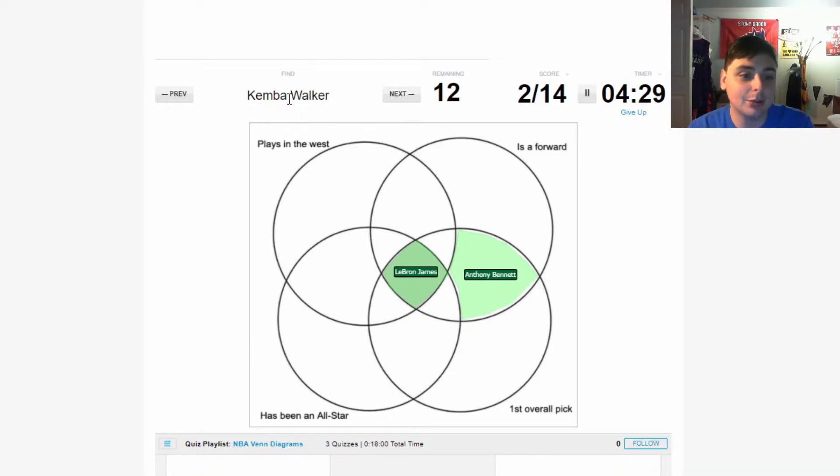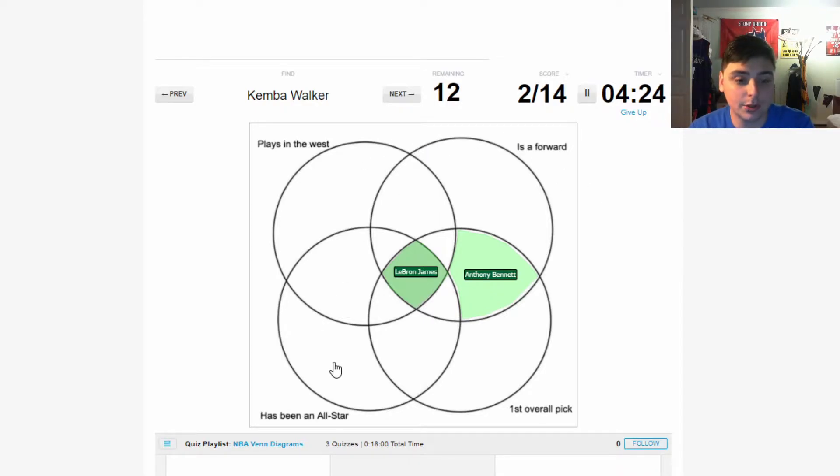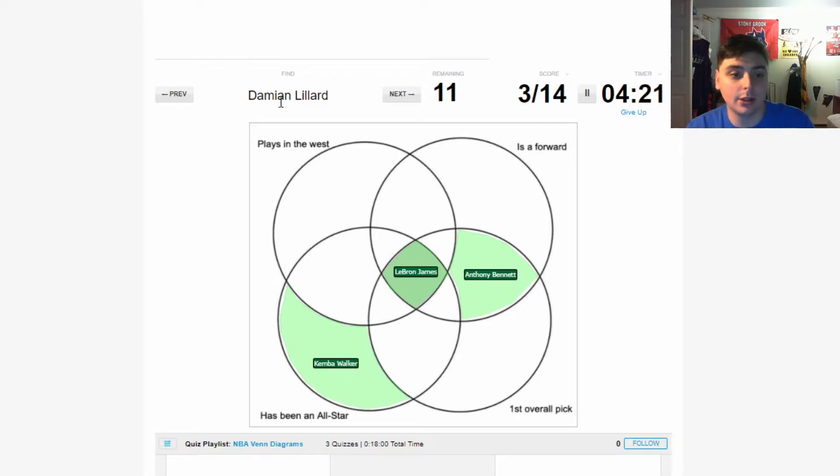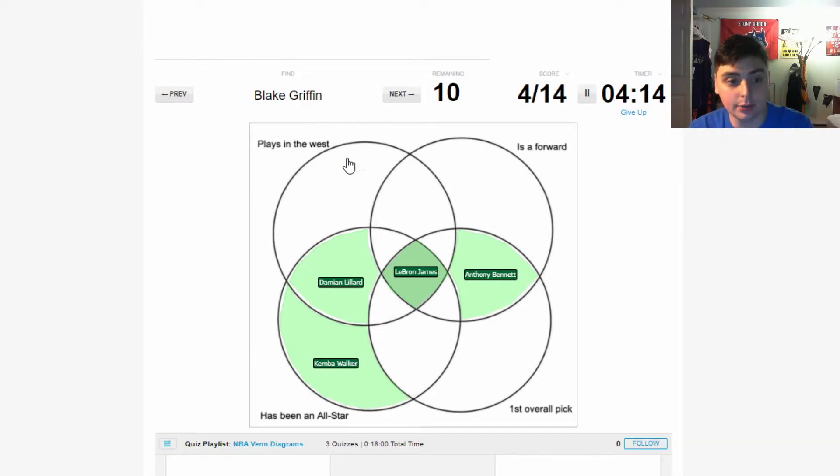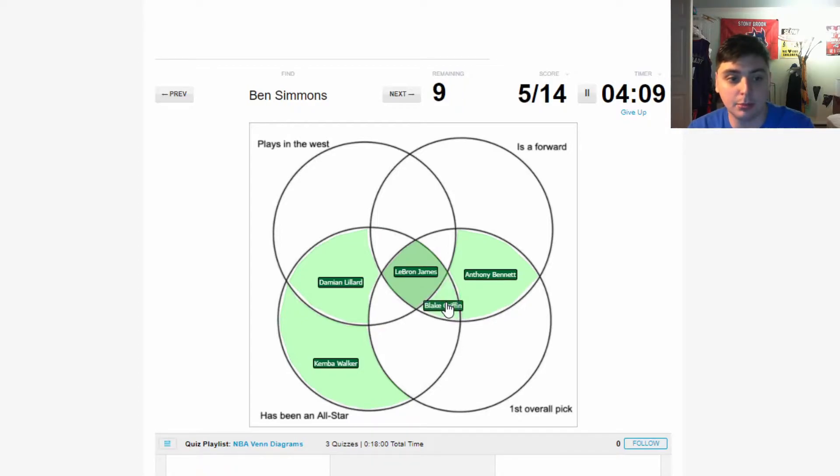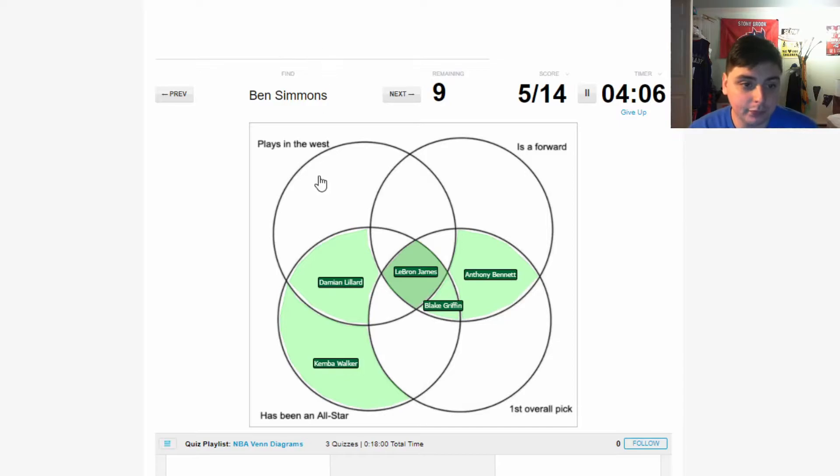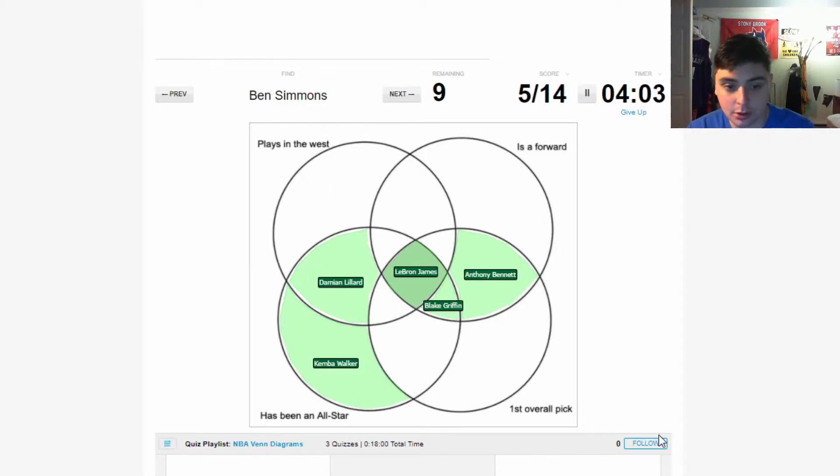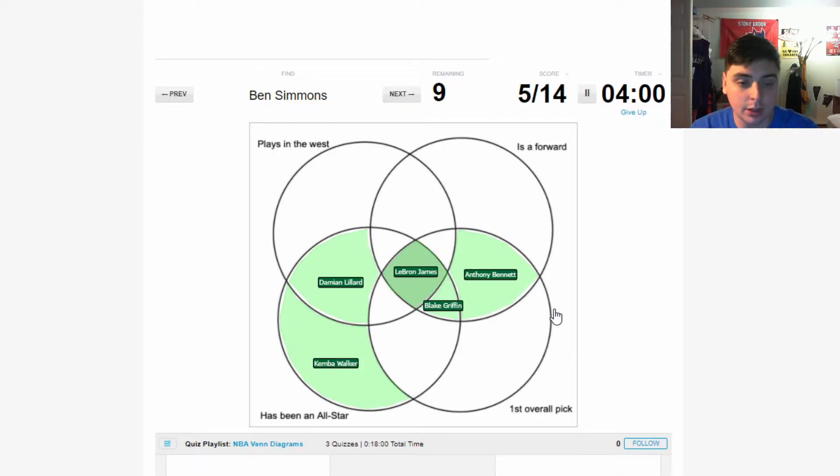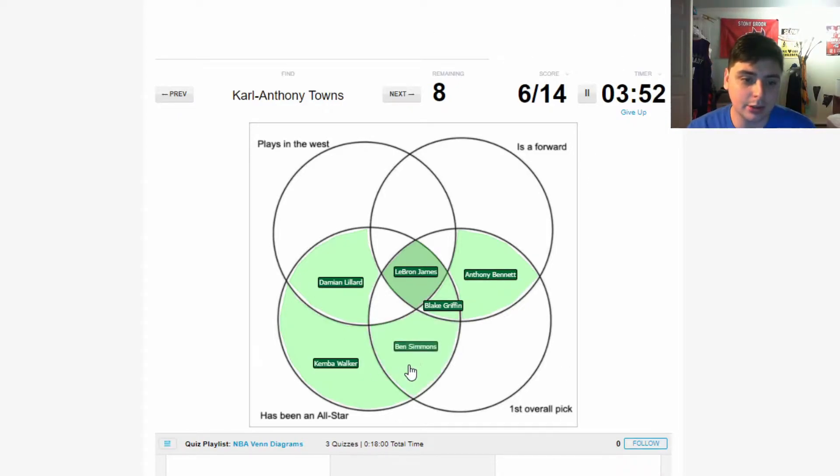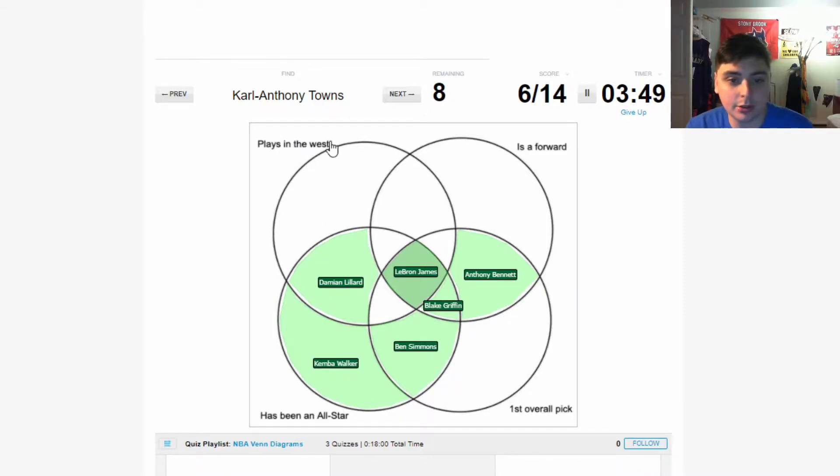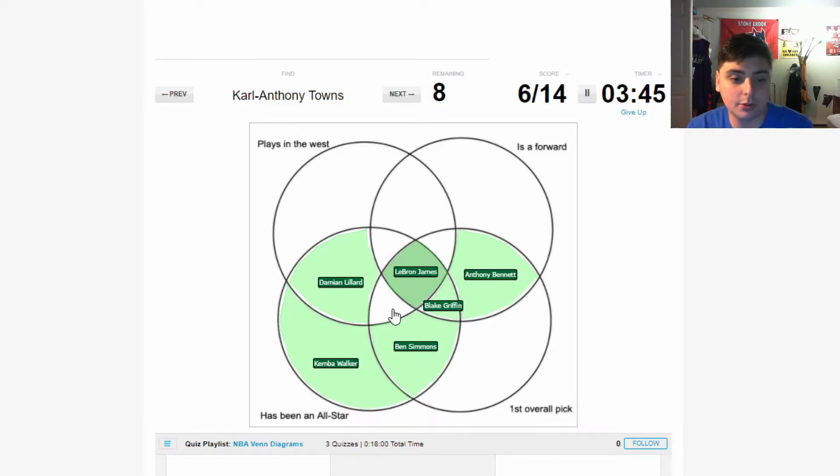Kemba Walker plays in the East, so he's not going to be anything over here. He's not a forward, he's been an all-star, so we go right there. Dame Lillard has been an all-star and plays in the West, so he goes right there. Blake Griffin plays in the East for the Pistons, he is a forward, first overall pick, and has been an all-star. Ben Simmons does not play in the West, he has been an all-star, he has been the first overall pick. I don't think they're gonna consider him a forward, but I'm gonna go right there.